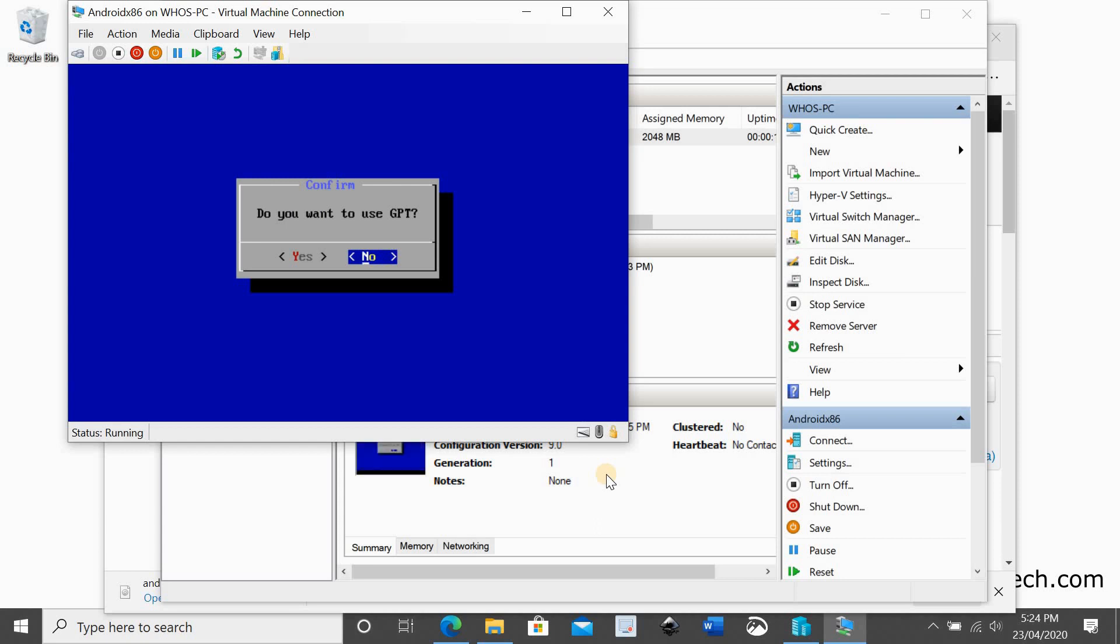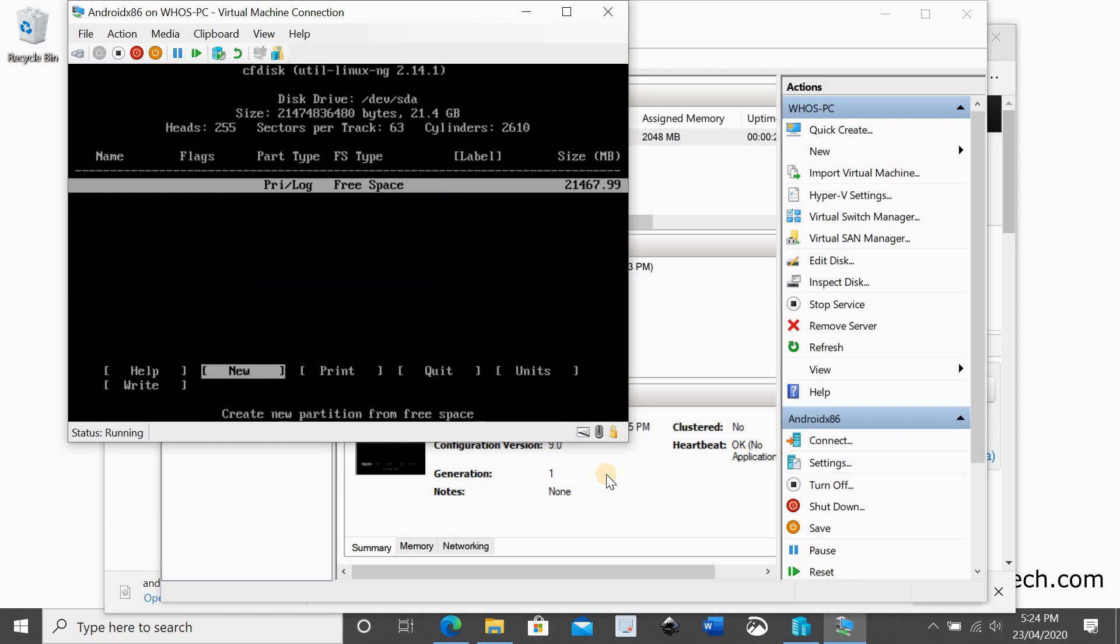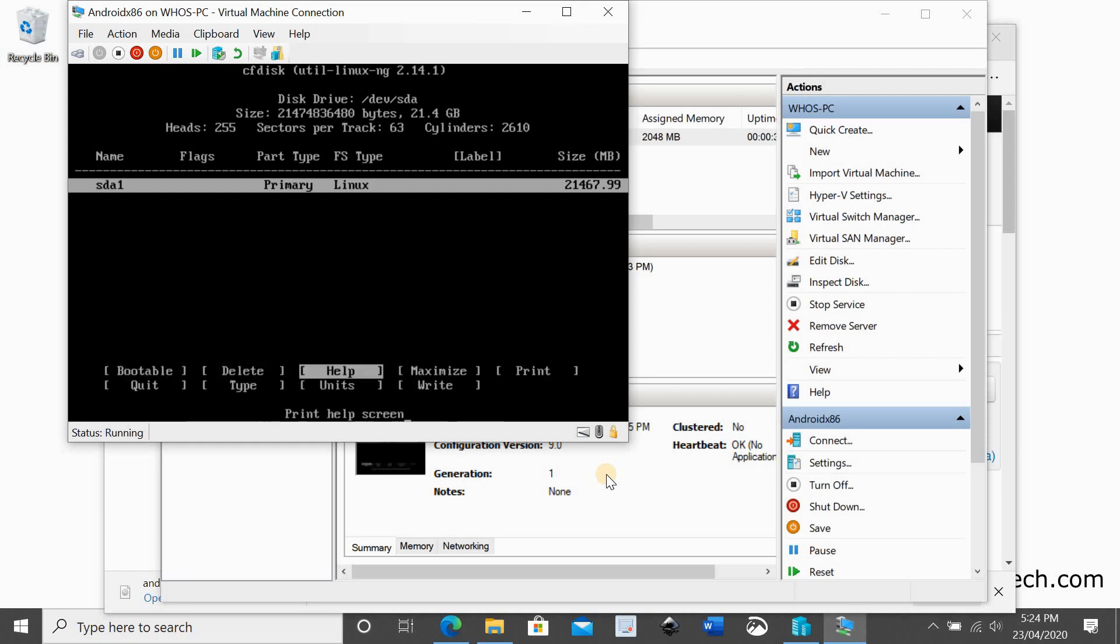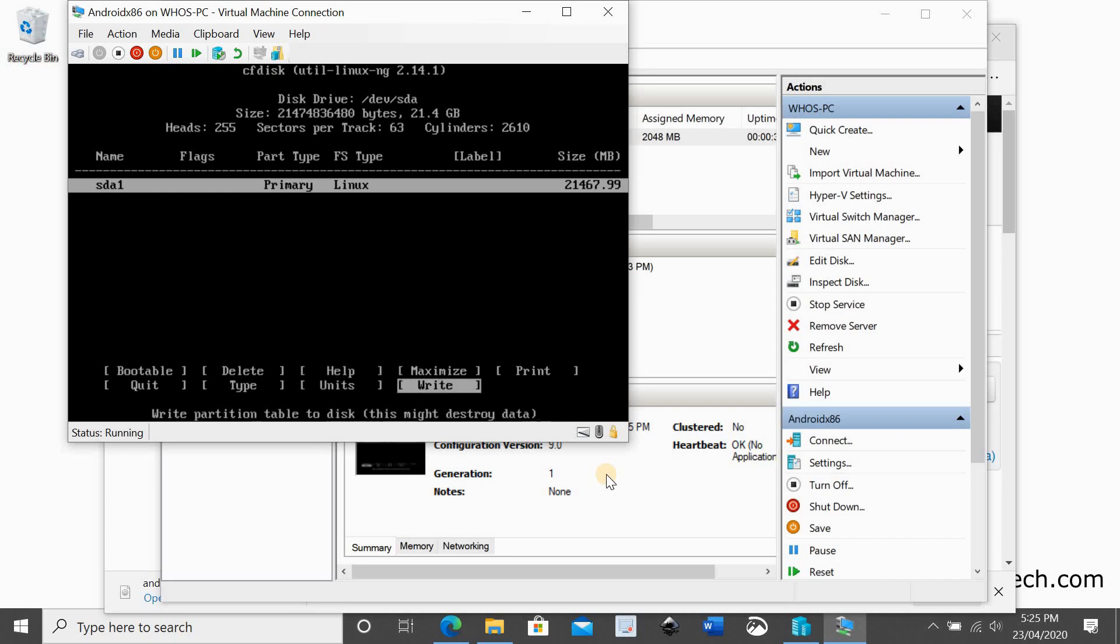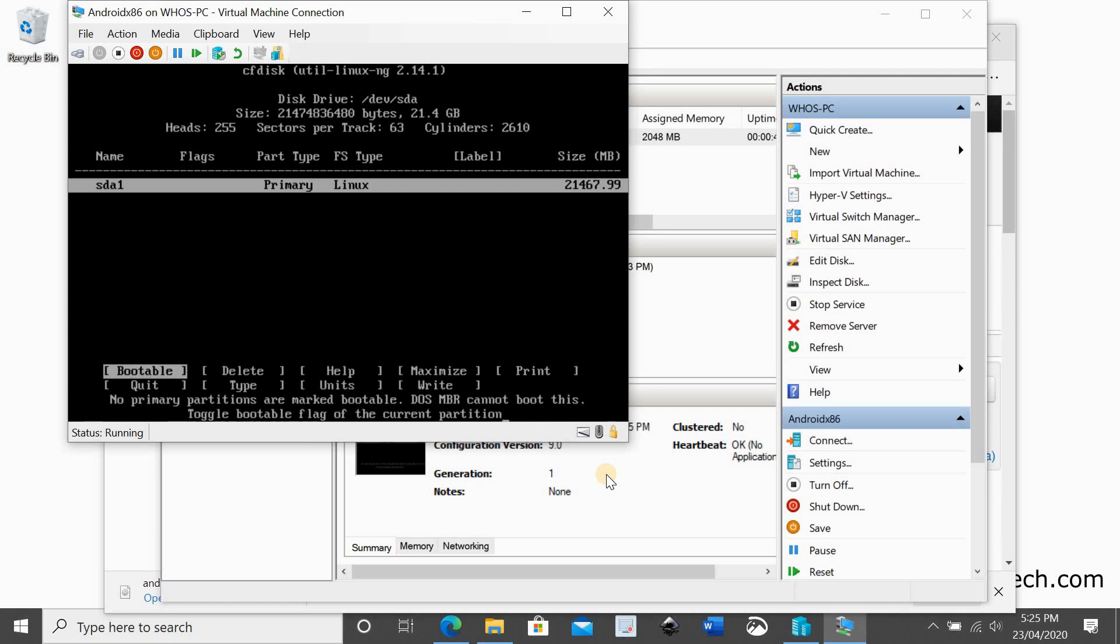Select no for GPT. Go to the new option with the arrow keys and press enter three times to create a primary partition with all the hard disk space. Go to write and press enter again. Then type yes to write the partition that we just created. Now select quit and press enter.